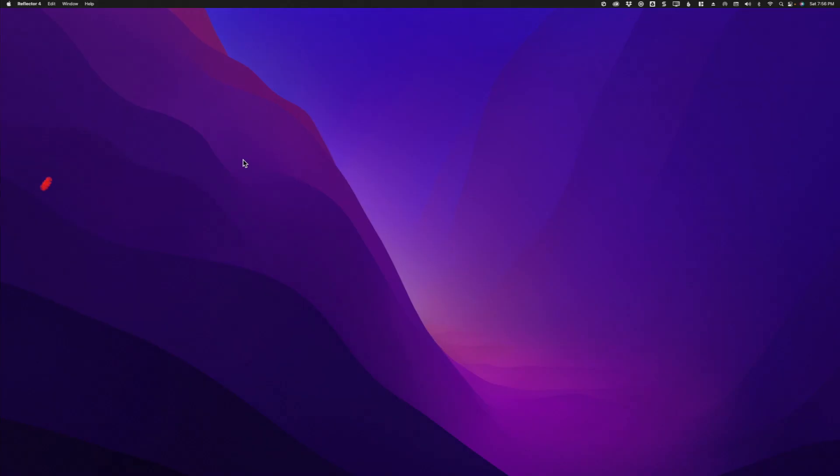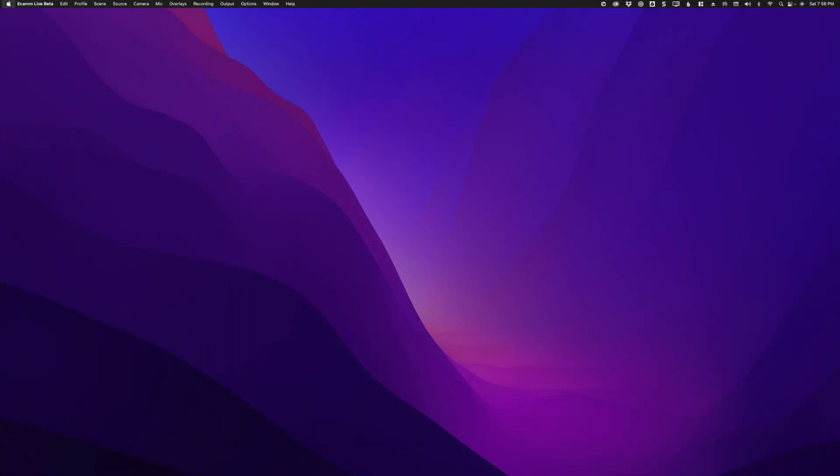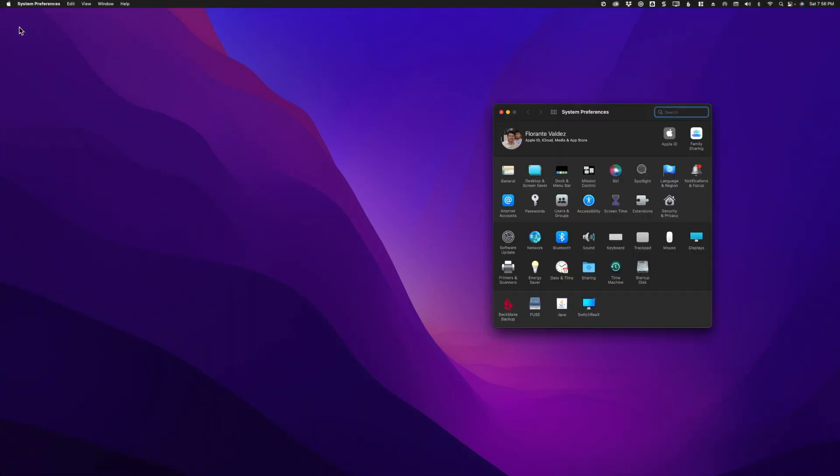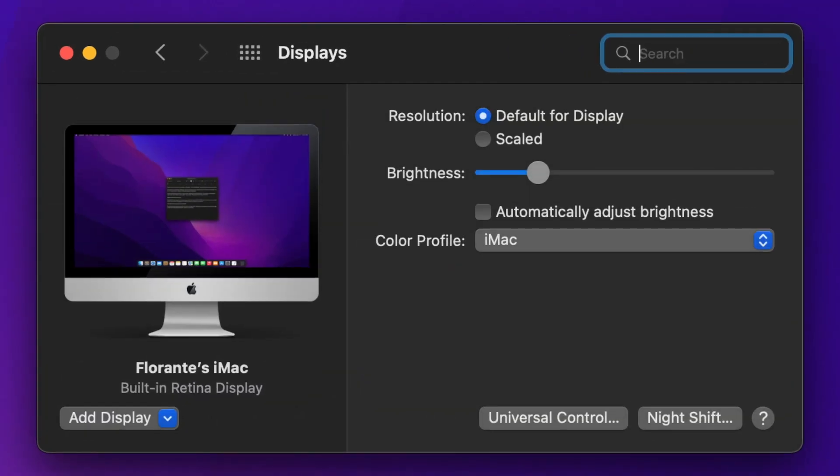So how to set up Universal Control? First step is you need to go to your Mac's System Preferences. You just have to click on the Apple icon and in the drop-down you'll go ahead and choose System Preferences. Now once you are in the System Preferences window, click on Displays.